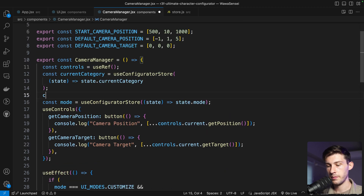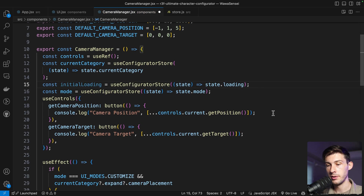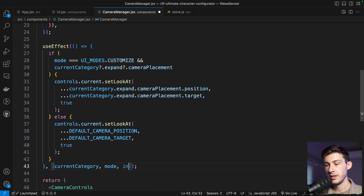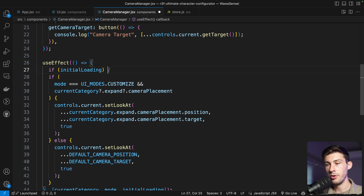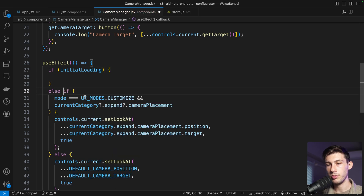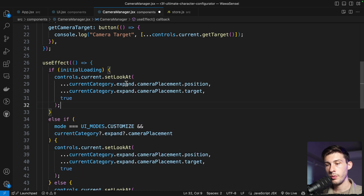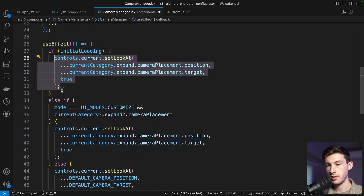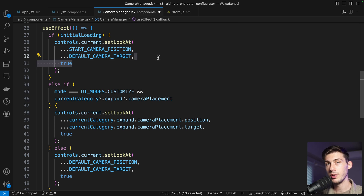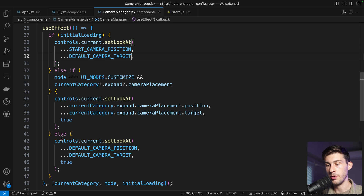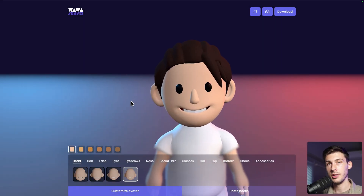The transition will then handle the movement. We get the loading variable from the store, name it initialLoading, and in our useEffect we detect initialLoading changes. If it is the initial loading, we place the camera at startCameraPosition with no transition — so the camera starts very far. Once loaded, it transitions with a nice animation to the first or second position.